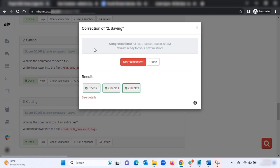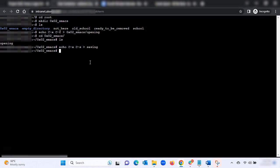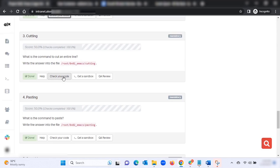Cutting: what is the command to cut an entire line? Write the answer to the file 'cutting.' Go back to your terminal and type: echo C-k then the arrow cutting, then hit Enter. Click 'Check Your Code' — I've already done that and gotten it correct.